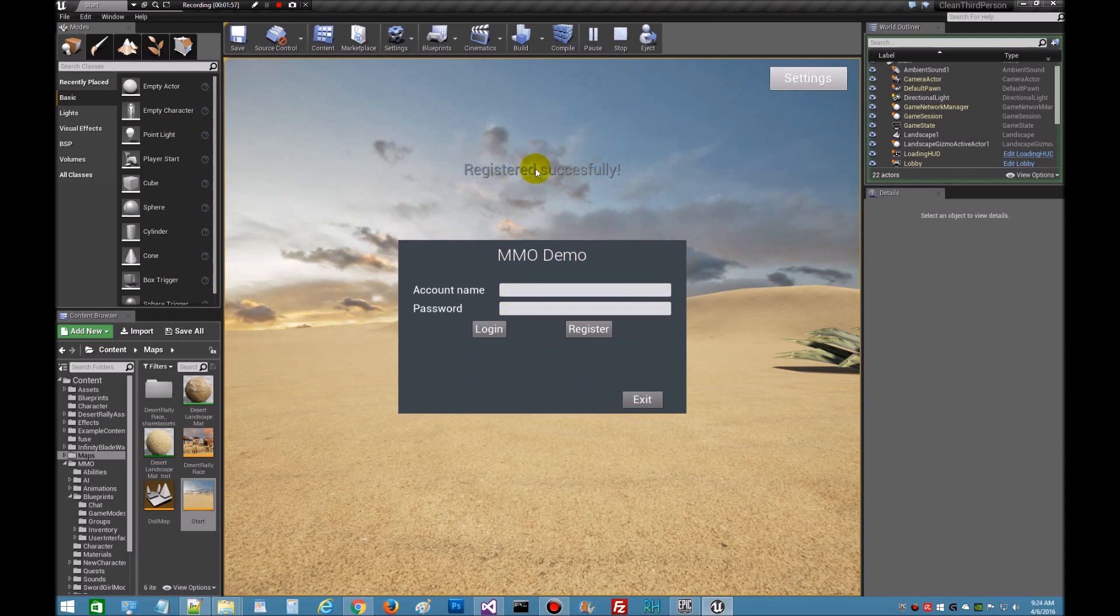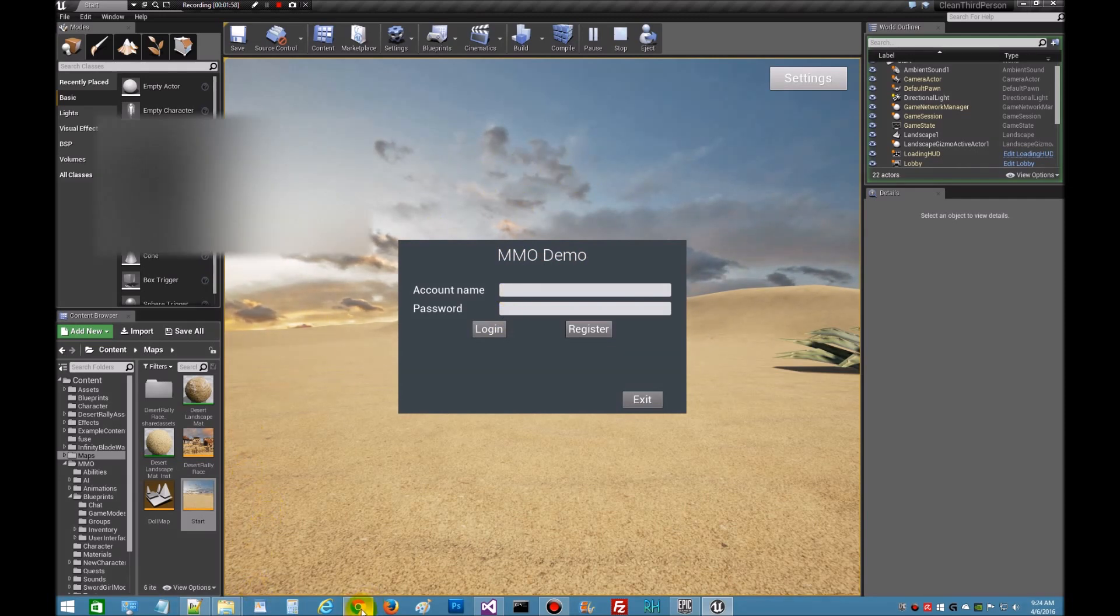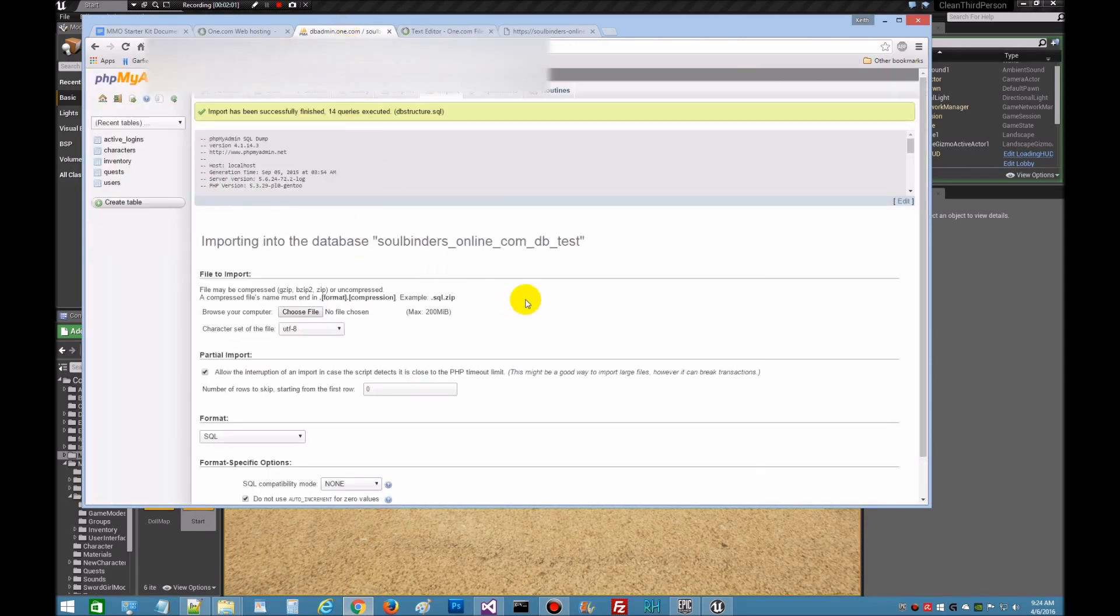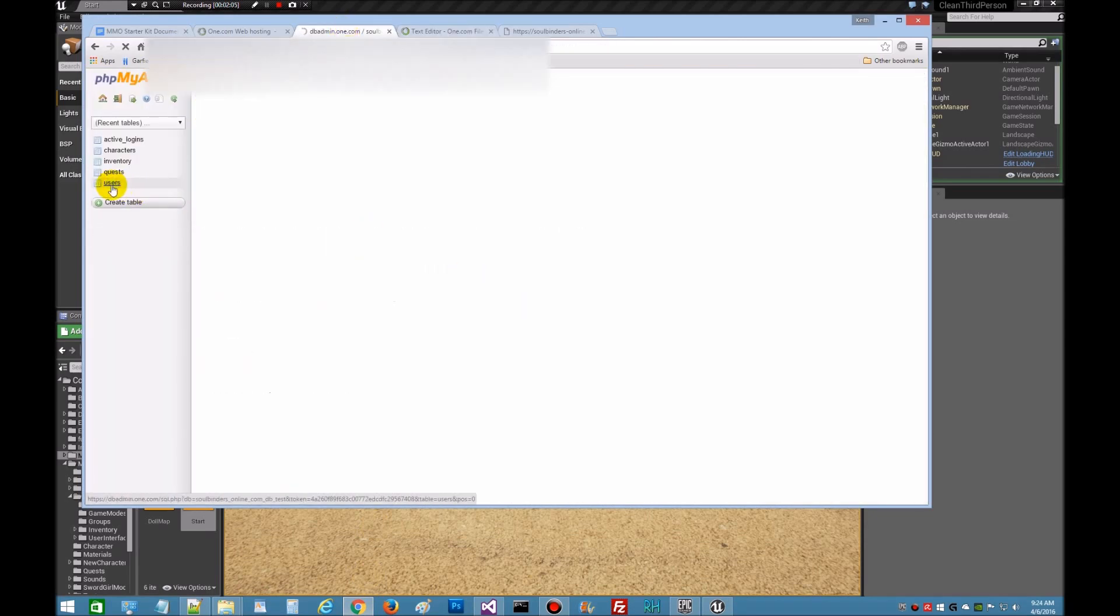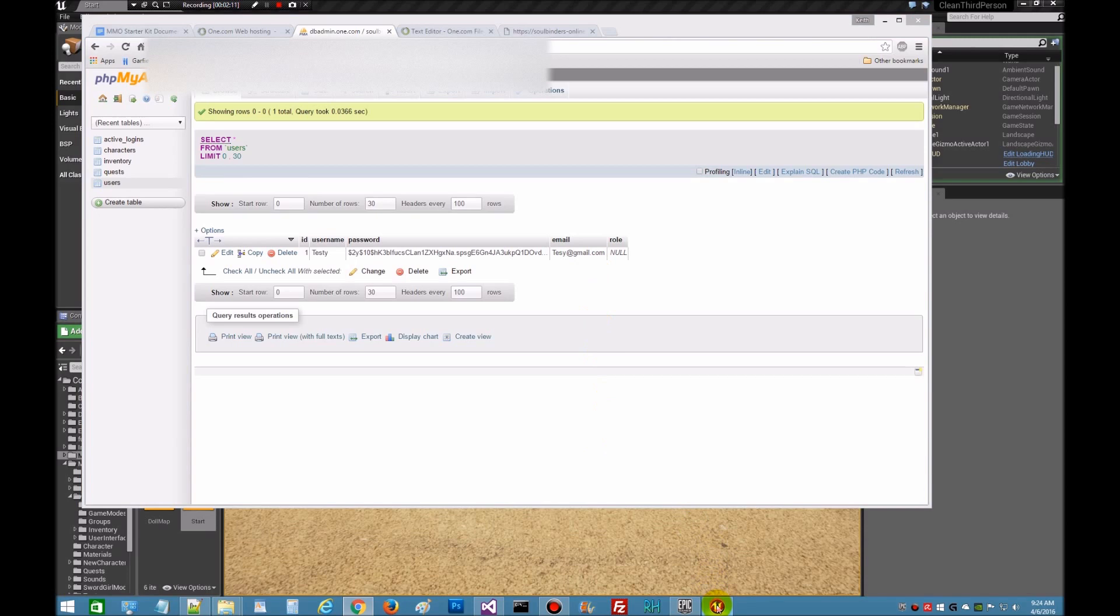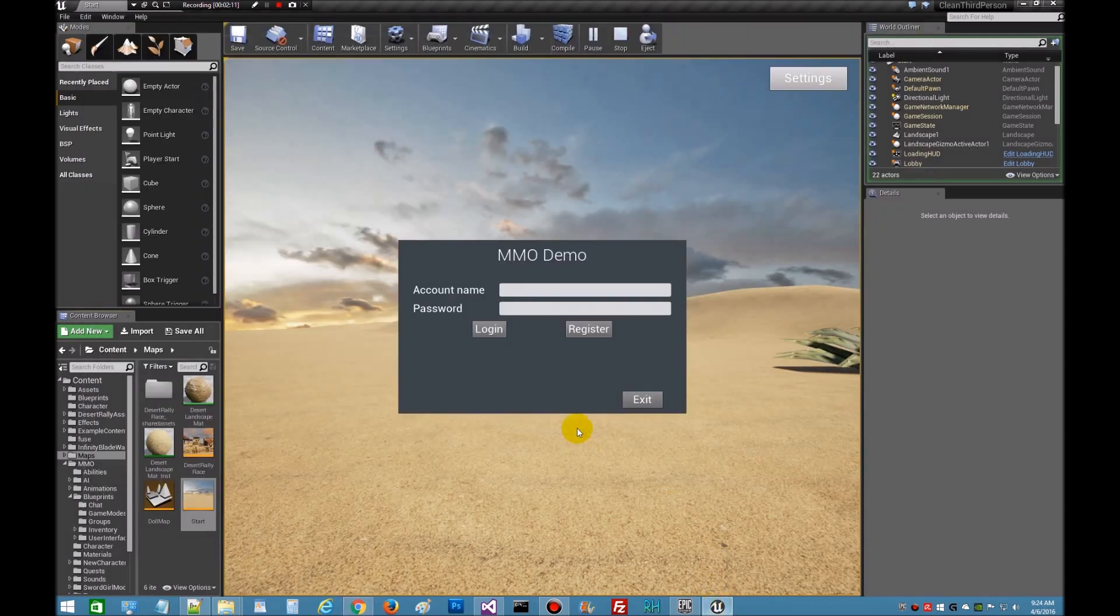So that's going to our database. We registered successfully. You can actually pop over there and check. We're going to go look at our database users and there it is, there's Testing that we just created, so we know that's working. Now we need to create a character so we're going to log in.